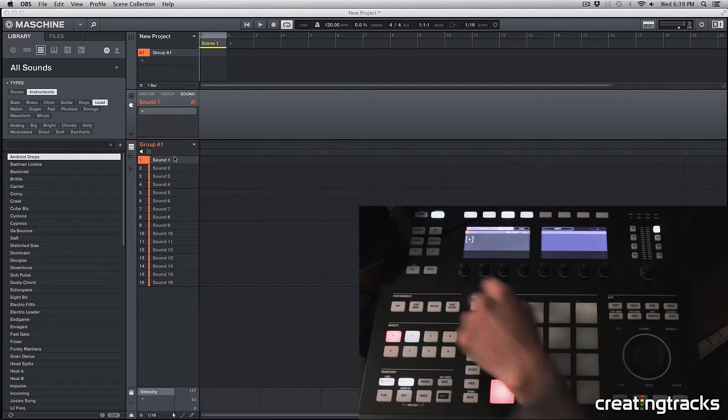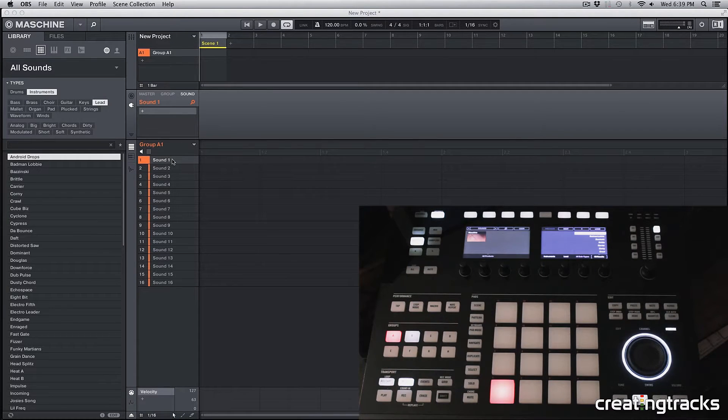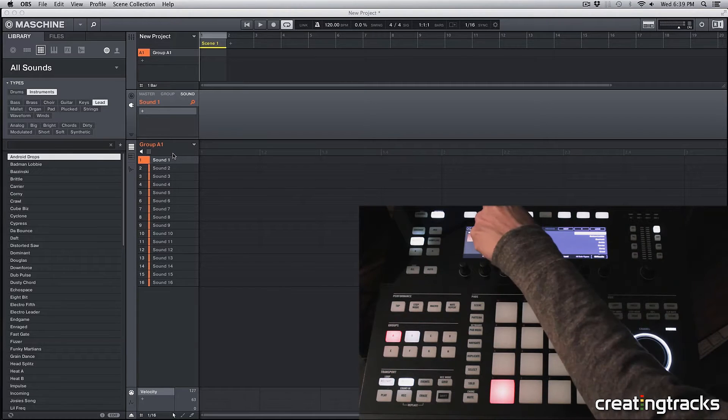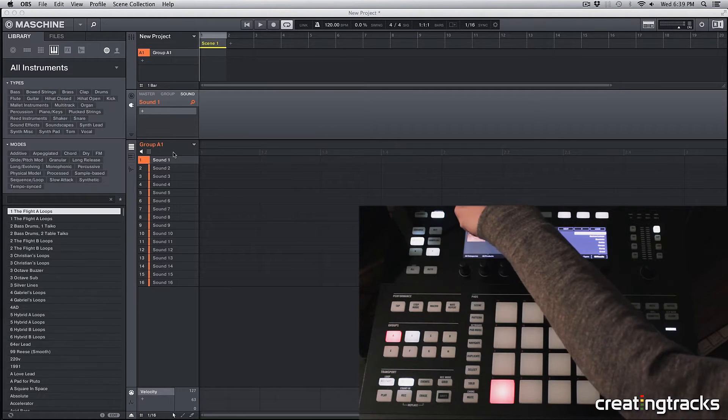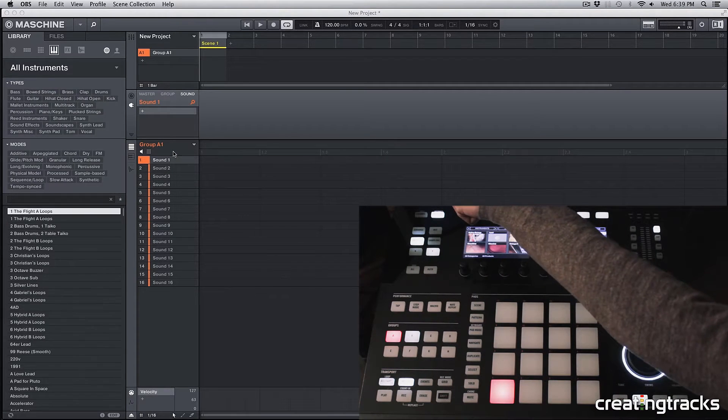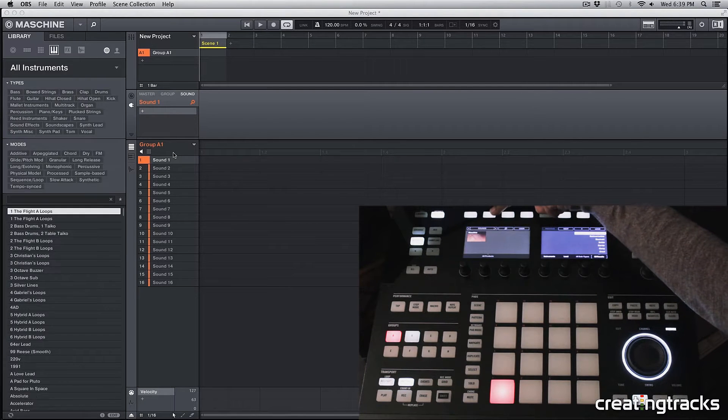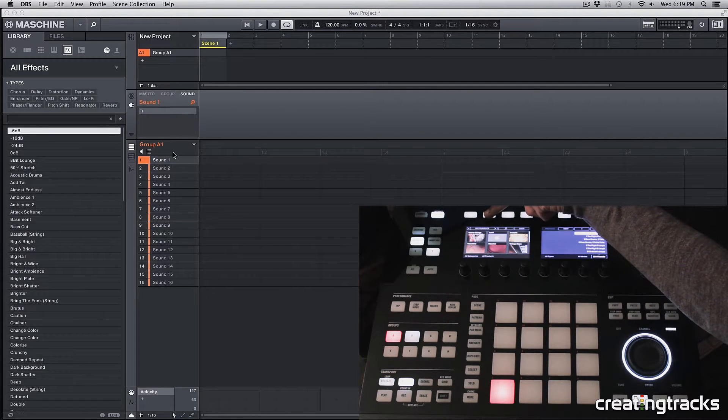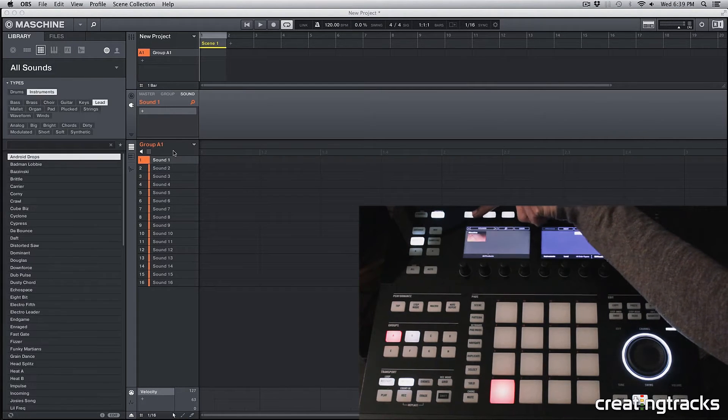And now we can click on this browse over here and you can see that you're in this category on the left. Just make sure that you're hitting one of these top two left buttons over here. And scroll all the way to sounds.